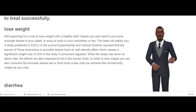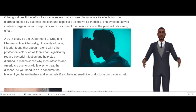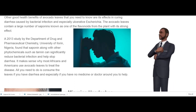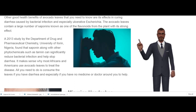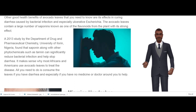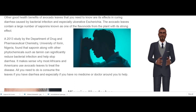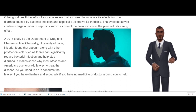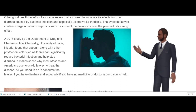Diarrhea. Other good health benefits of avocado leaves include their effects in curing diarrhea caused by bacterial infection, especially ulcerative Escherichia. Avocado leaves contain a large number of saponins, known as one of the flavonoids from the plant, with a strong effect. A 2013 study by the Department of Drug and Pharmaceutical Chemistry, University of Ilorin, Nigeria, found that saponin along with other phytochemicals such as tannin can significantly reduce bacterial infection and help stop diarrhea. This is why most Africans and Americans use avocado leaves to treat the disease.